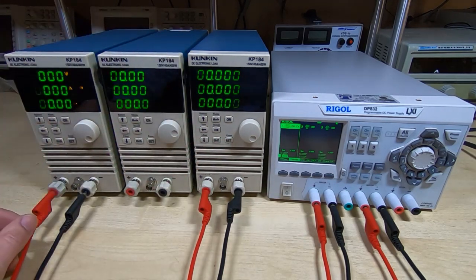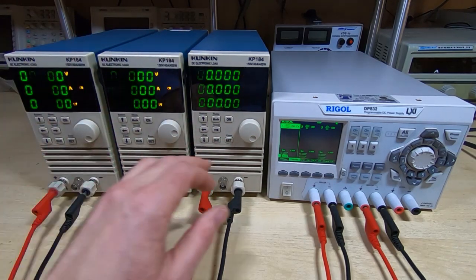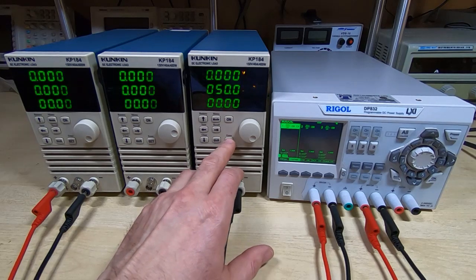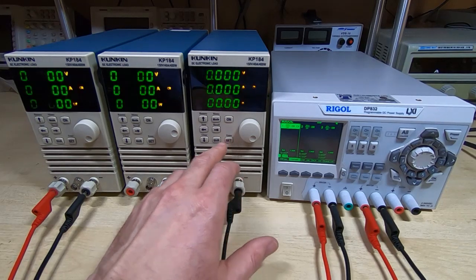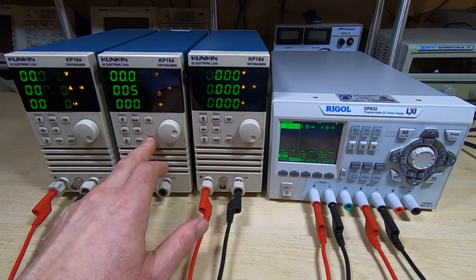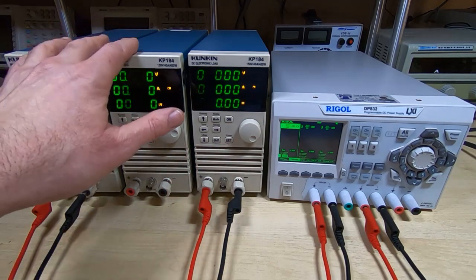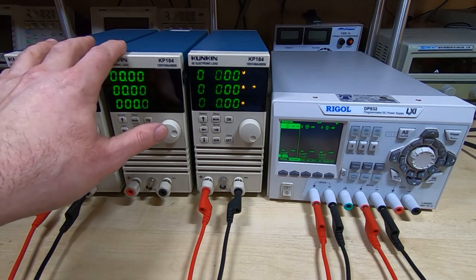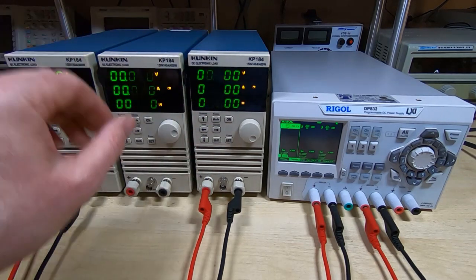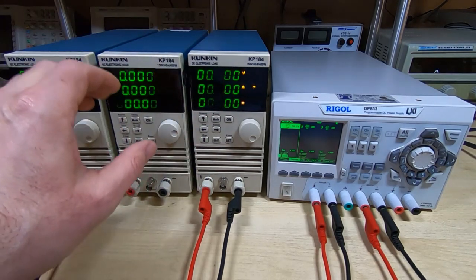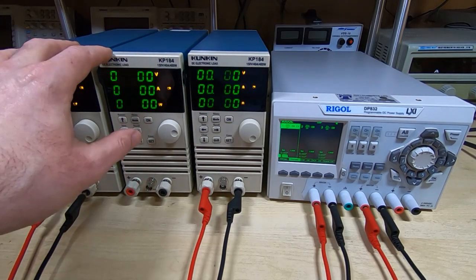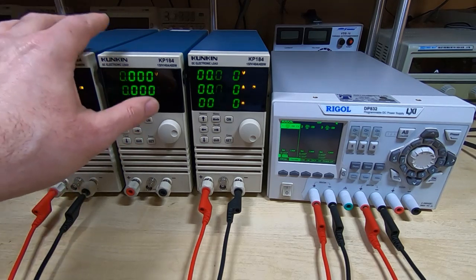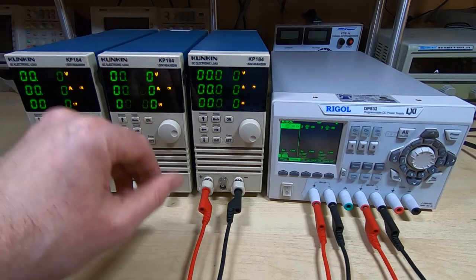I've got all these three set the same way - this is the first part of the testing I do on these. So I've got all set the same, they're on constant resistance set to 50 ohms. I haven't turned the beepers off on the new ones - that's how I know that I finished testing them.